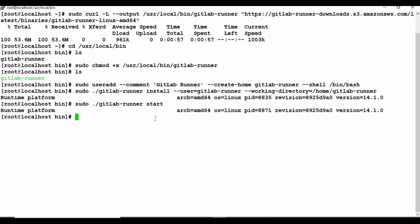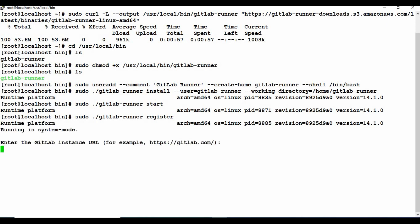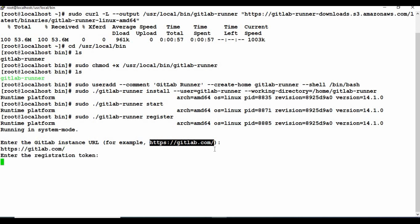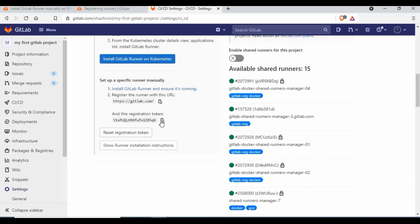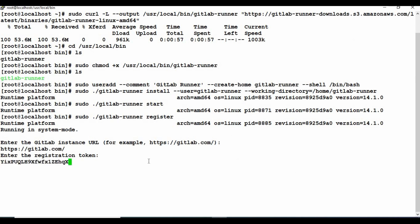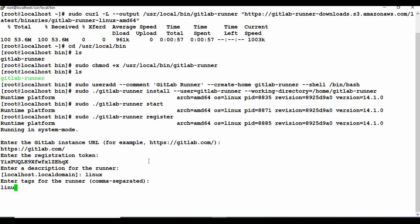The next step is to register the runner. Run: gitlab-runner register. Once you run it you will get prompts where you need to enter some information. For the instance URL I am using gitlab.com. If you are using your own URL you should provide that. Next you need to enter the registration token, which is found under Settings → CI/CD → Runners. Copy that registration token and paste it. Then give a description — I will use 'linux' — and then add tags. I will use 'linux' and 'docker'. Tags are useful when you run a pipeline and want to specify that it should run on a particular tagged runner.